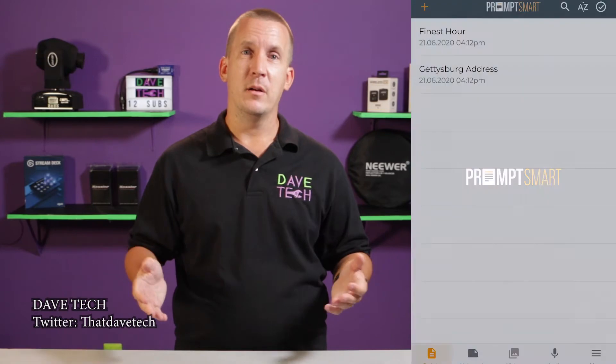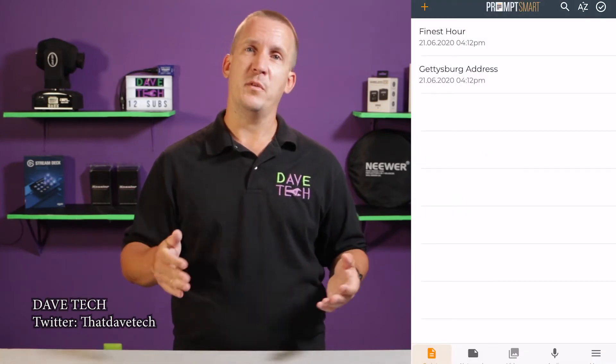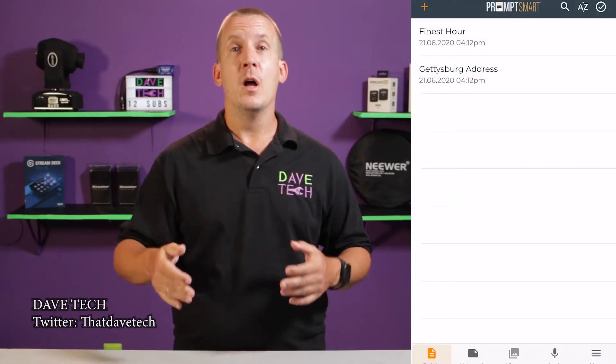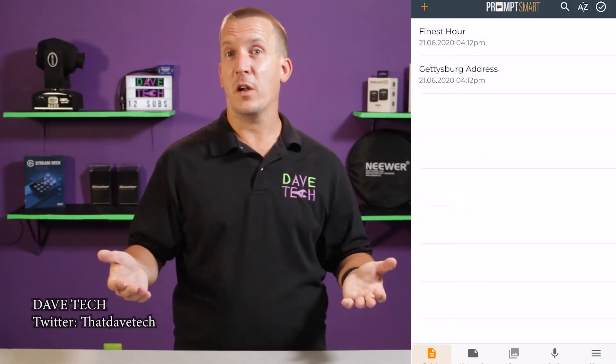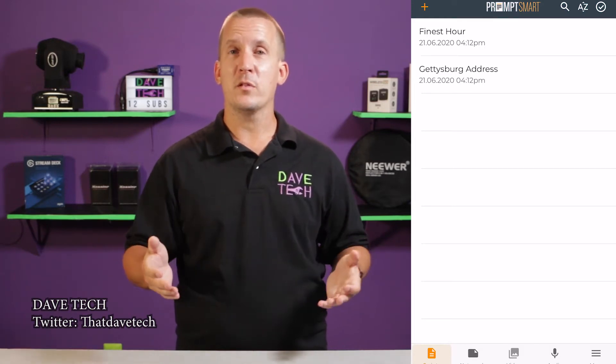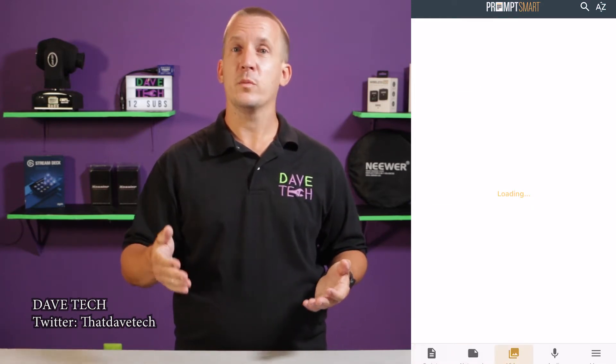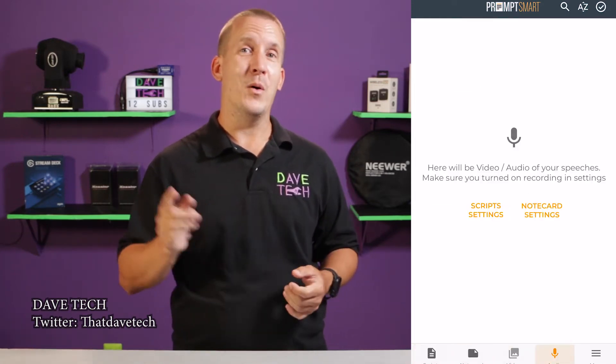It is extremely easy to use. I'm going to show you the software on the iPhone for split-screen purposes, but it works the same on the iPad. From this screen, you can see the scripts if you have any saved, plus the Gettysburg Address, which you can delete if you want. On the bottom of the screen are the note cards, recordings, and more.